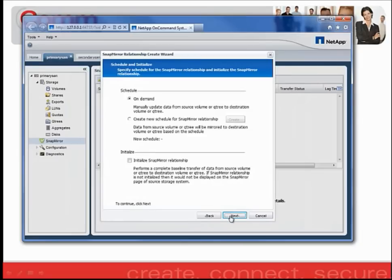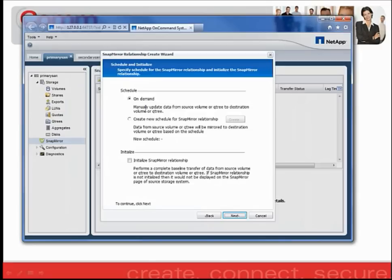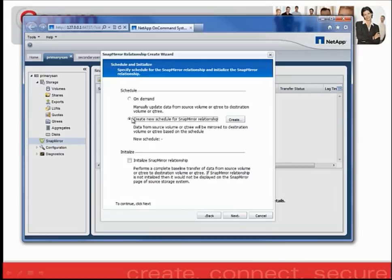On the following screen, I have the option of Schedule and Initialize. Within Schedule, we either have the option of On-Demand, which is a manual updating process, meaning that the end user would have to go into the filer and manually update the relationship. You can also select to create a new schedule for the SnapMirror relationship, which would automatically kick off the updating process depending on the determination in which you specify within your schedule.